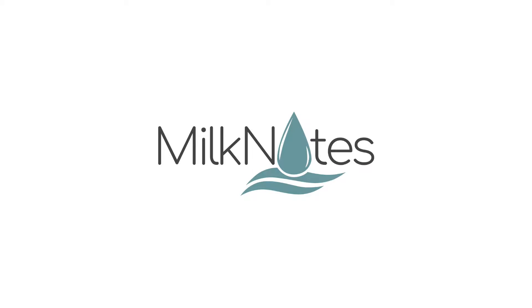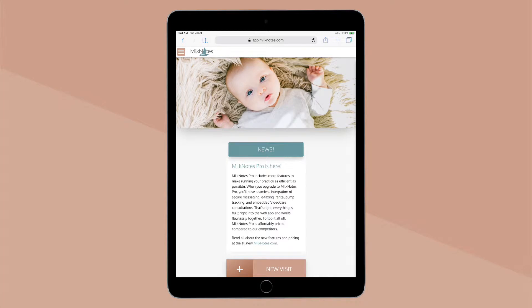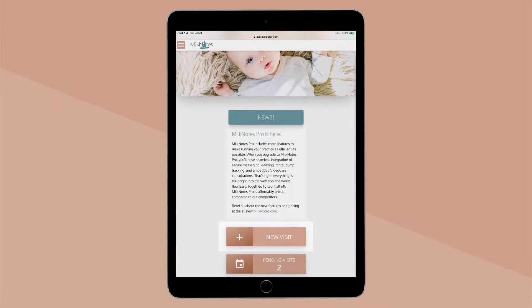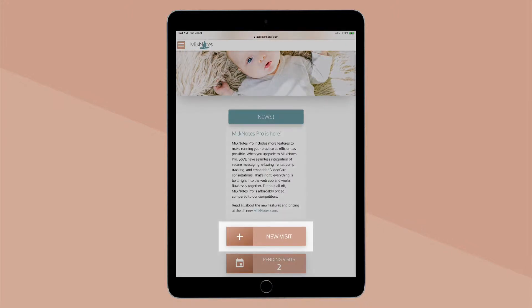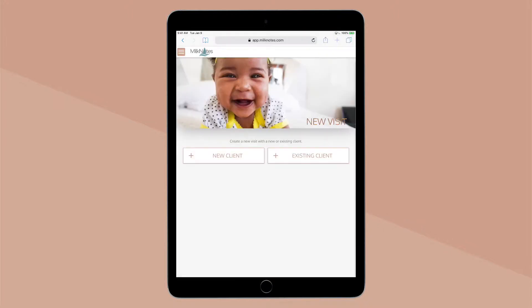Here's how you create a MilkNotes visit. Log into MilkNotes on any web-enabled device. You can quickly create a visit by selecting the New Visit button right on your dashboard.